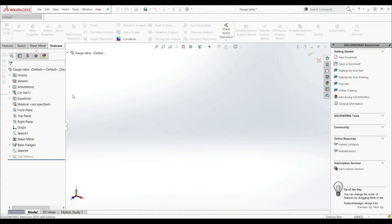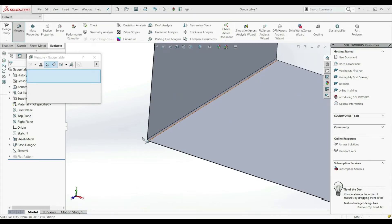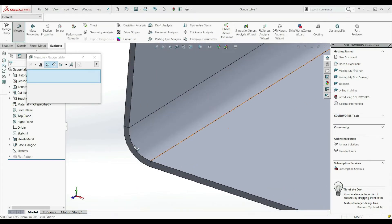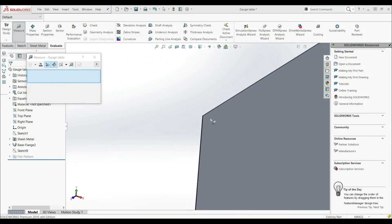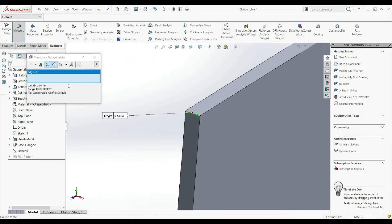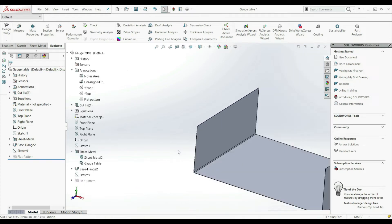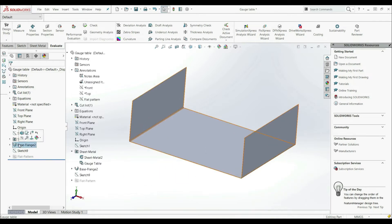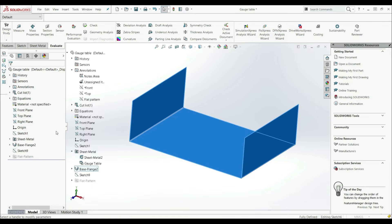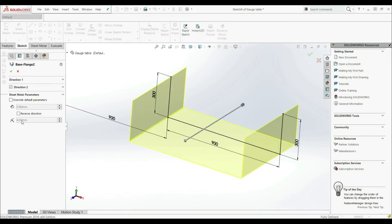Let's click OK and try to measure this. Let's go to Evaluate > Measure, get closer, and select this edge. We can see the radius is 4 millimeters. Let's clear this and select this edge — here we have a thickness of 0.9 millimeters. So this is another way to define the bend radius and the thickness. If we go to the base flange edit feature, we can see 0.9 and 4 millimeters. You can also override these and change them to other numbers, but we don't want that, so let's uncheck.